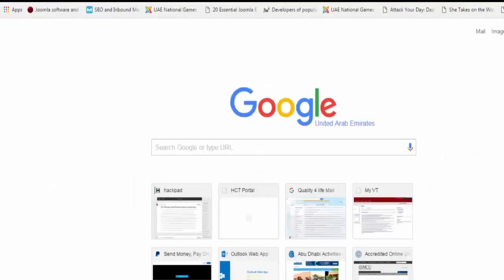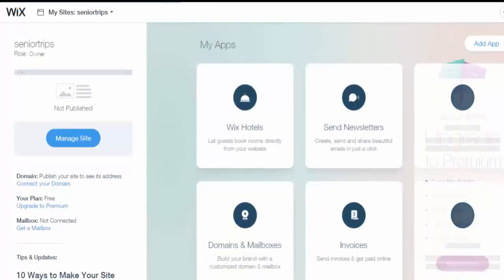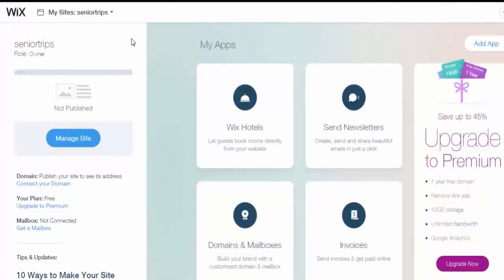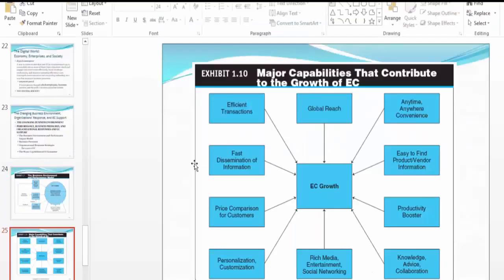Sites like Wix.com allow you to create similar websites — I will devote a video series to show you how. Then there is a productivity booster, meaning you train your employees — whoever runs your website, handles customer service, customer support, or IT support — to have the latest up-to-date training. Knowledge, advice, collaboration, rich media, entertainment, and social networking should all be available to them.